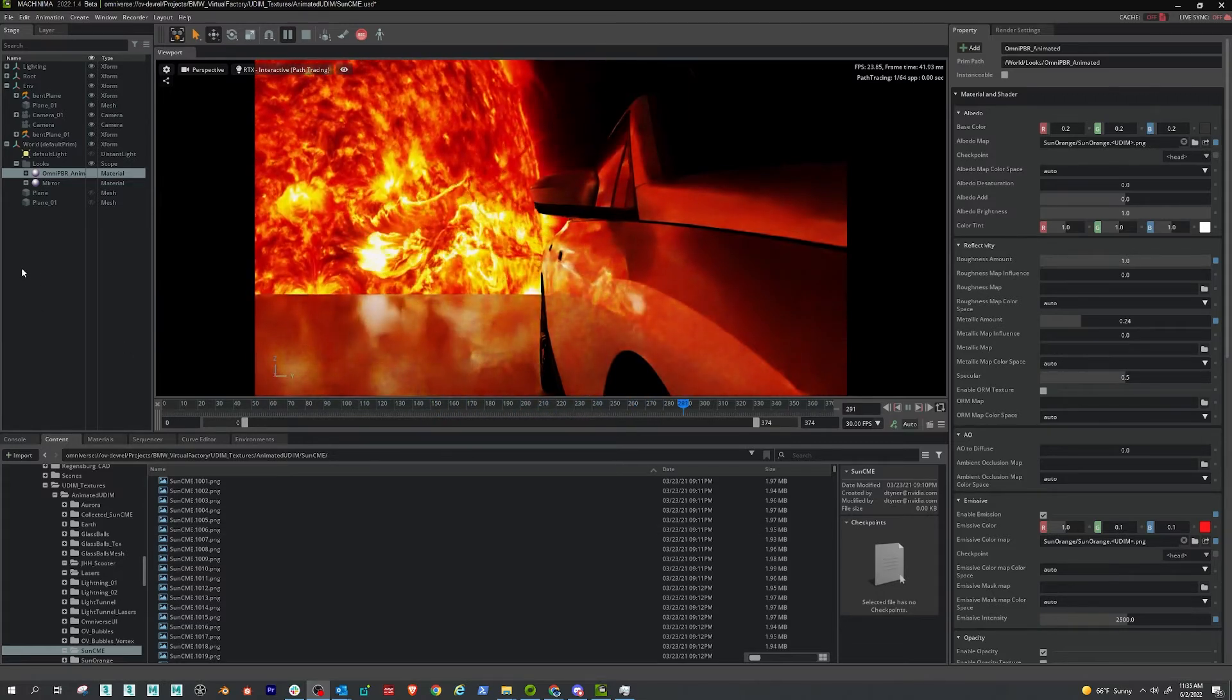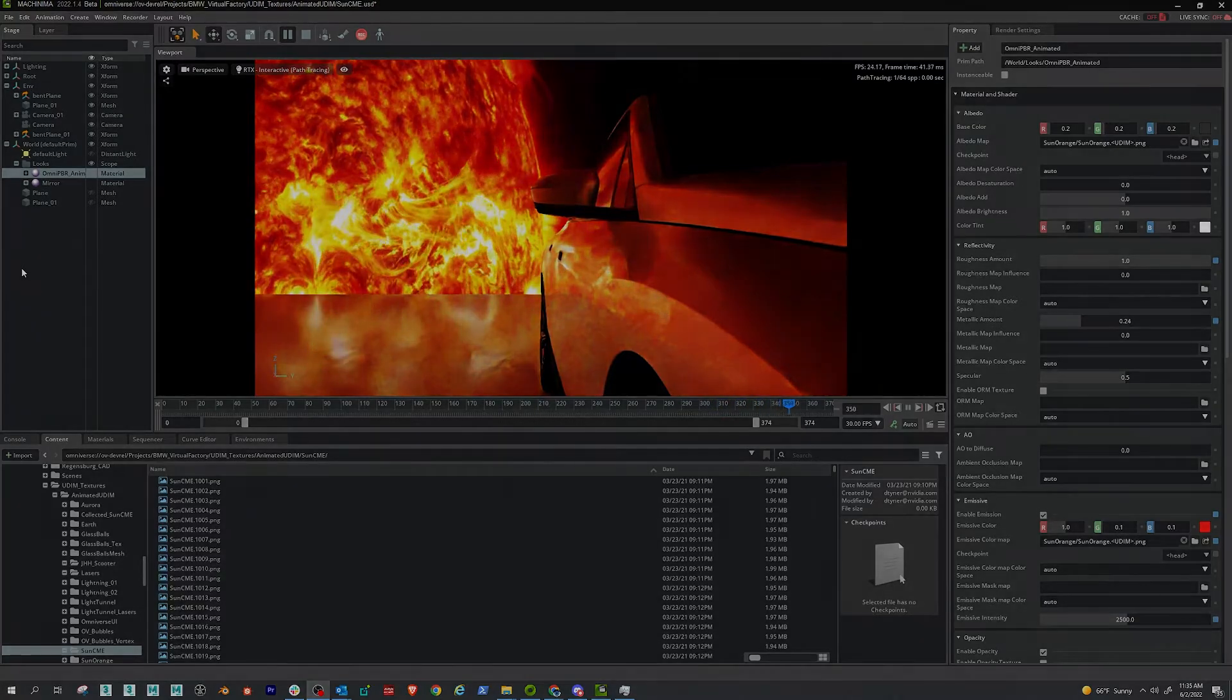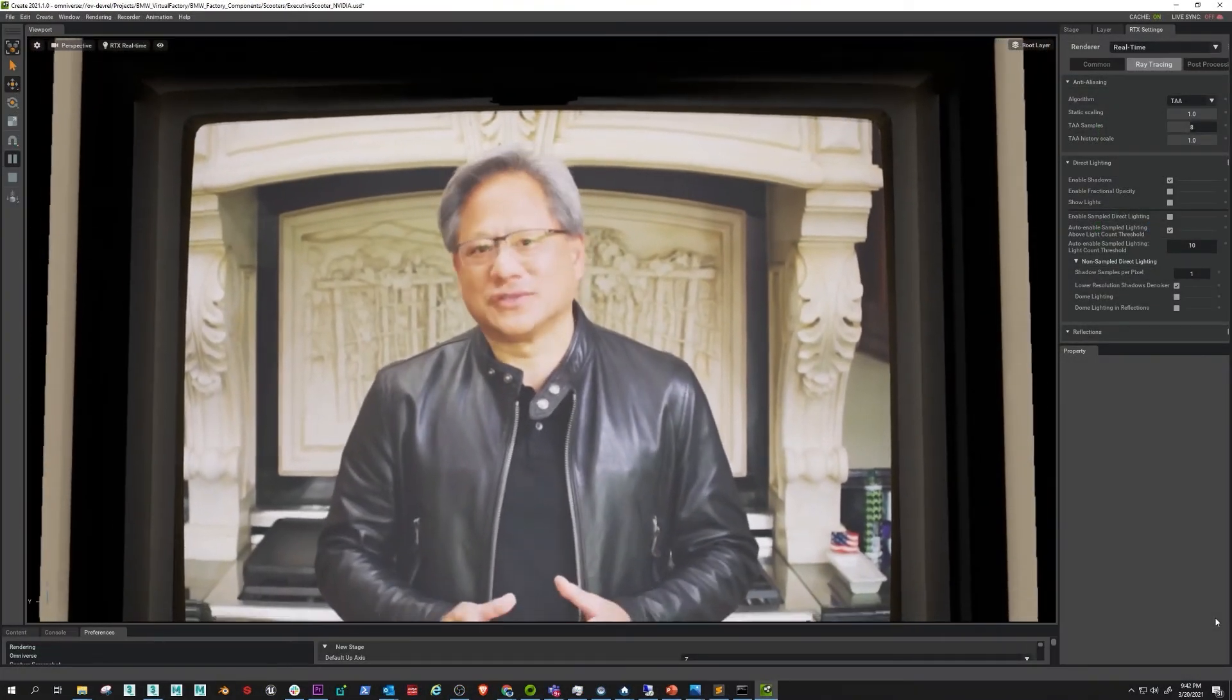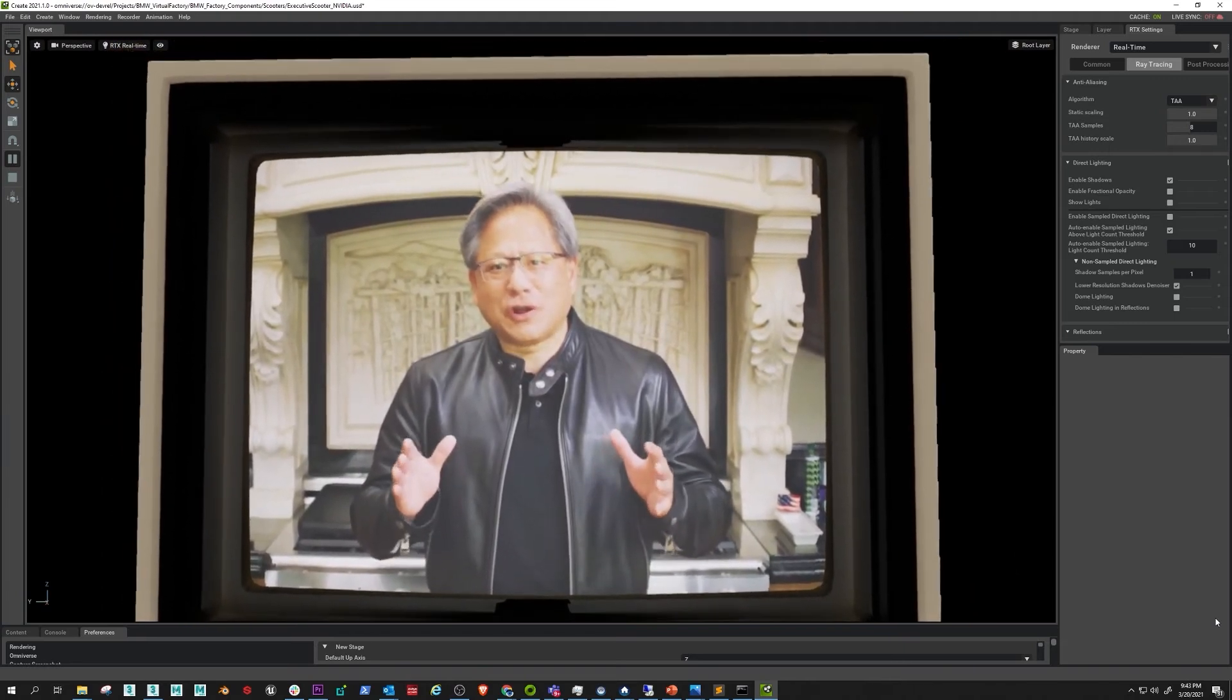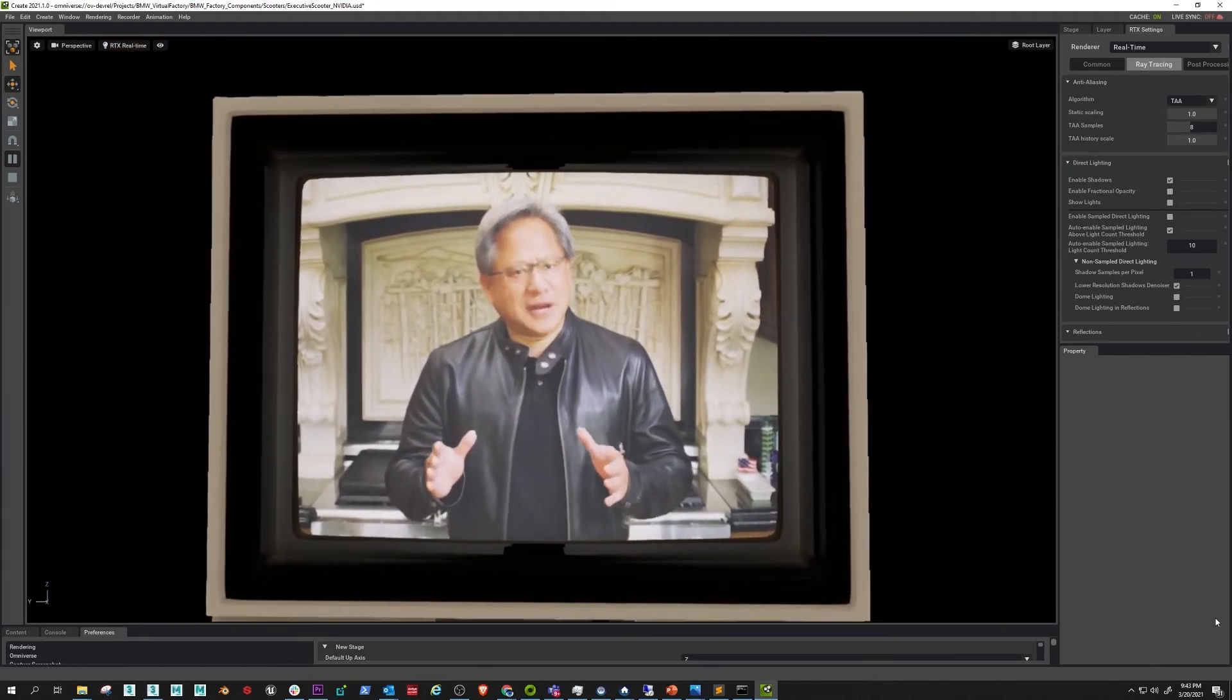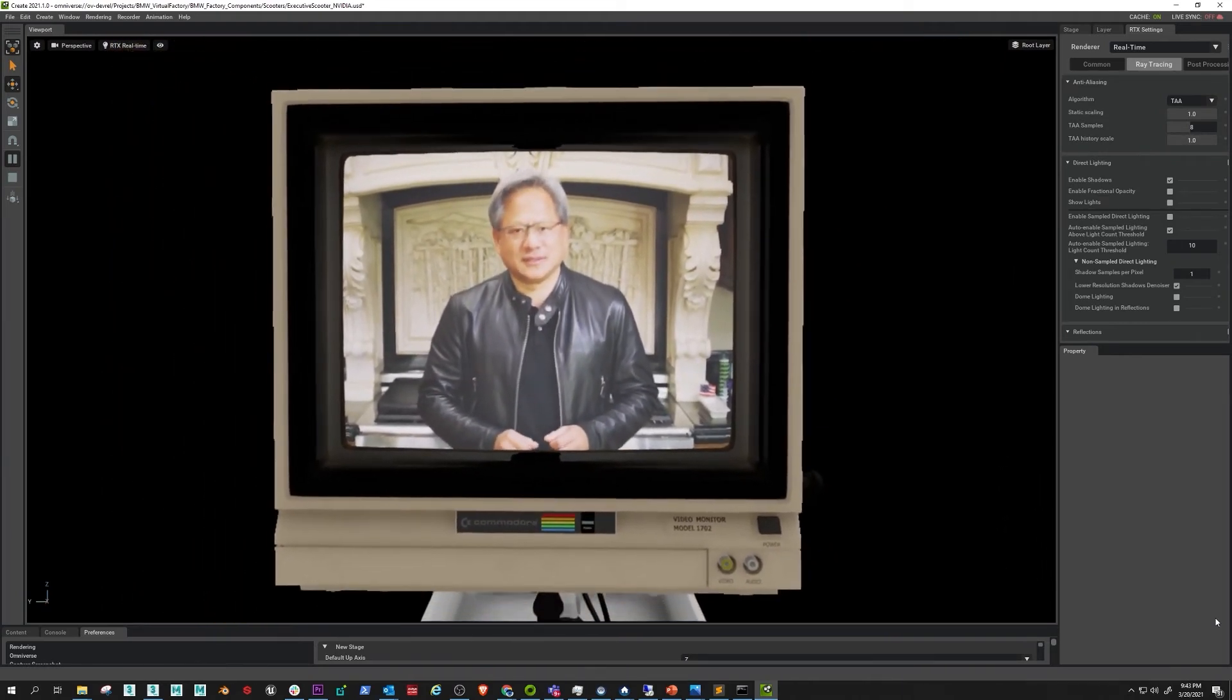So like I said, we're working to make this easier and hopefully sometime in the future we're going to be able to just drag and drop MP4s into the material slot and have that work. But until then, this is a good workaround.